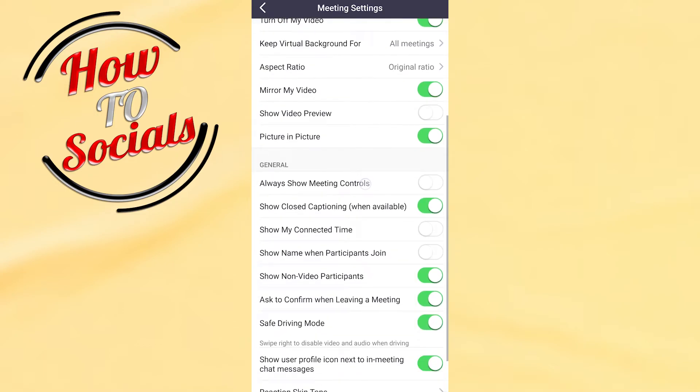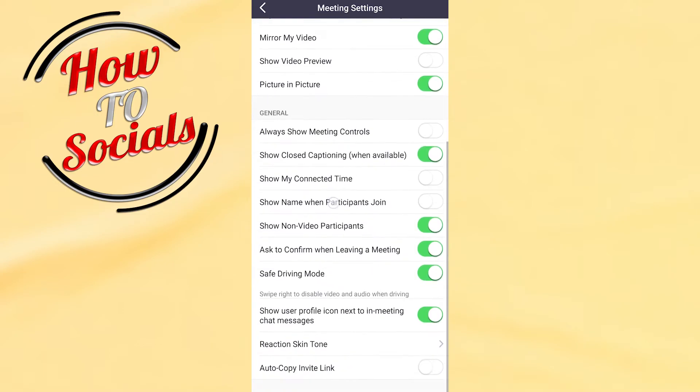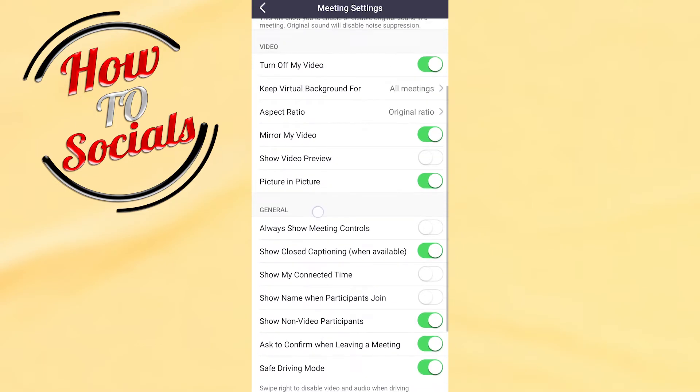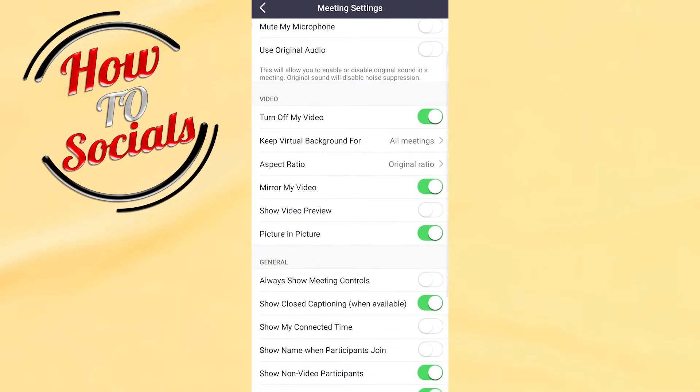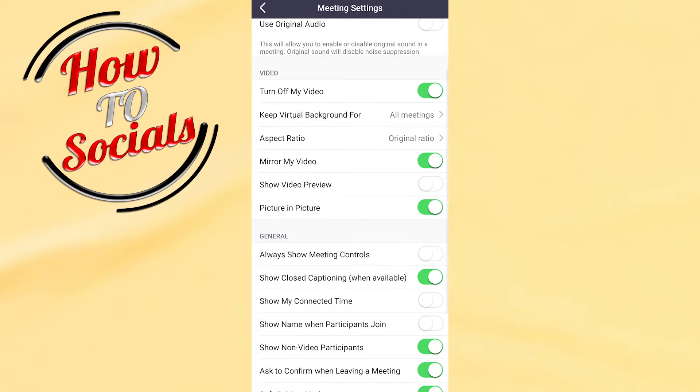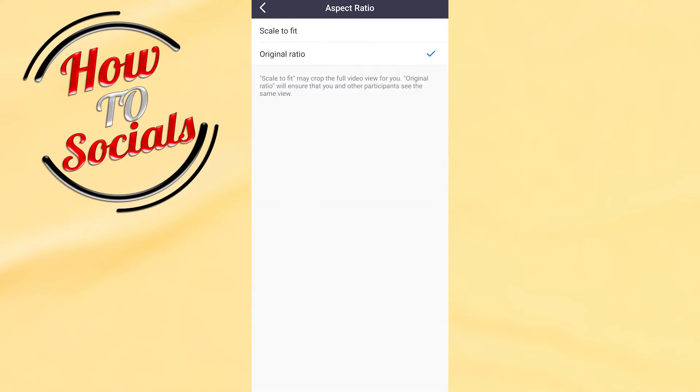Then scroll down, and in the Video section you'll find Aspect Ratio. Click on that selection, and you can adjust the setting by clicking on Scale to Fit. With this, we have done it. If you have any questions,